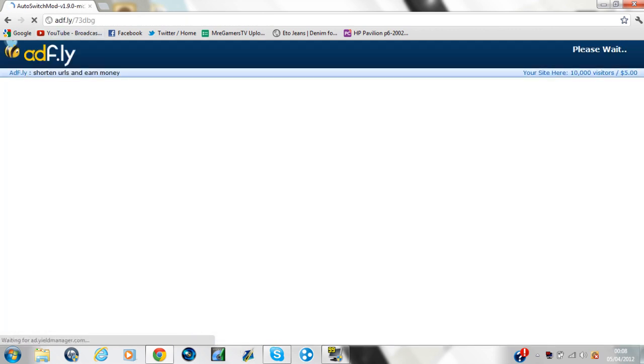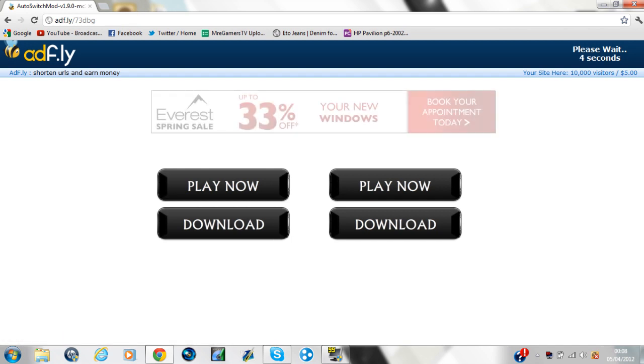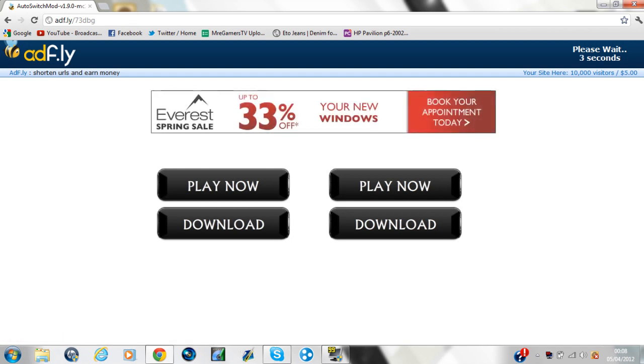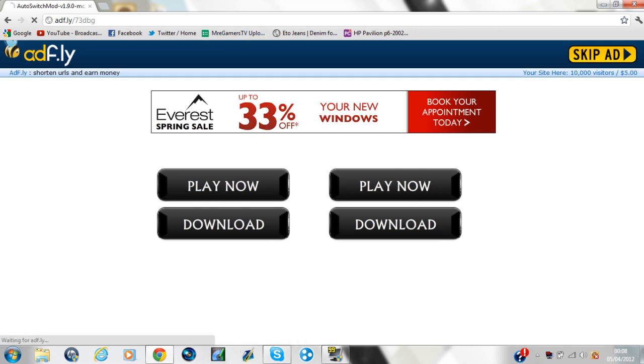Just wait in the corner where it should say wait 5, 4, 3, 2, 1. If it doesn't, then just refresh the page and then it should. Just click skip ad.